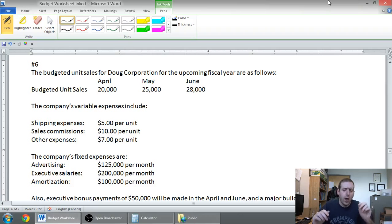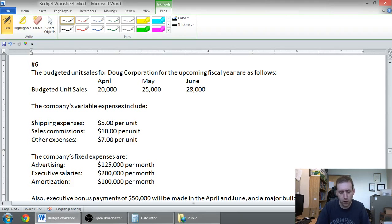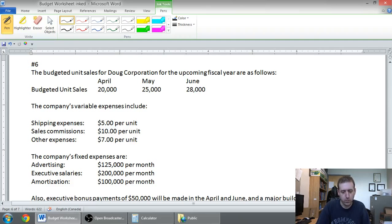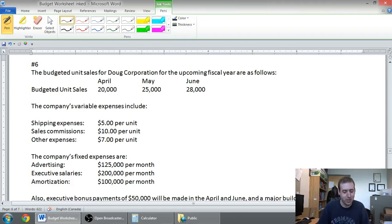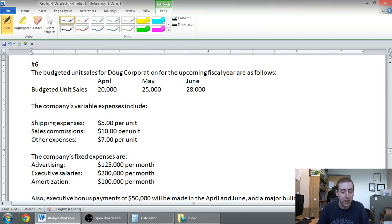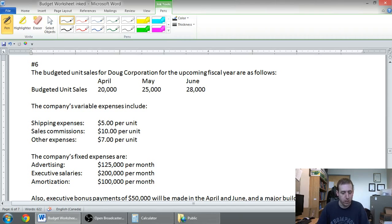The question says the budgeted unit sales for Doug Corporation for the upcoming fiscal year are as follows, and you can see the budgeted unit sales for April, May, and June are 20,000, 25,000, and 28,000 units respectively. The company's variable expenses include shipping, sales commissions, and other expenses.